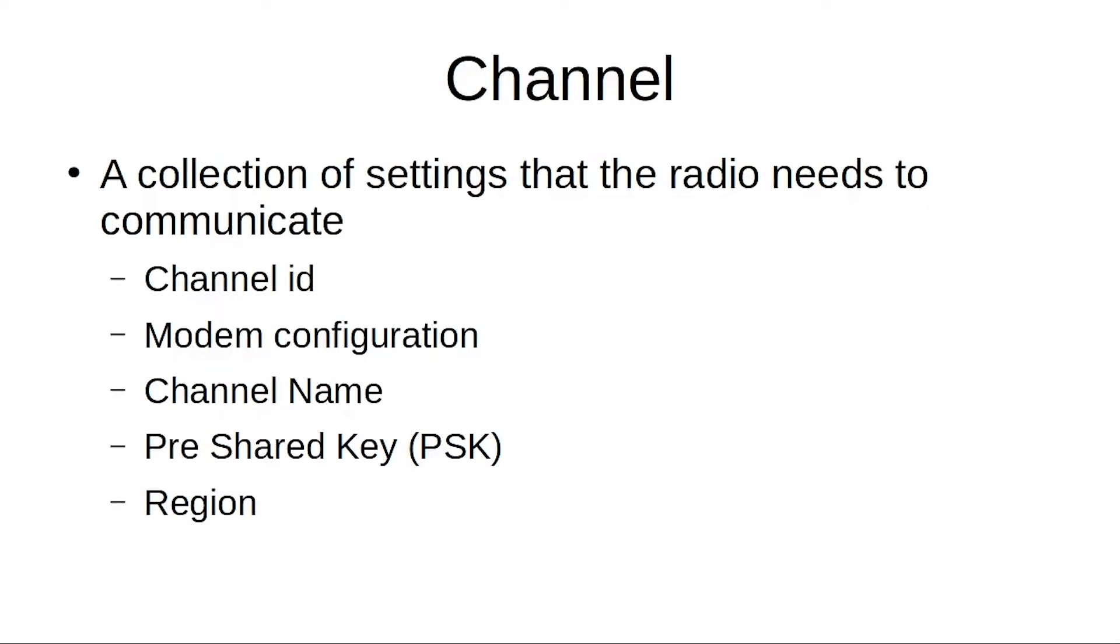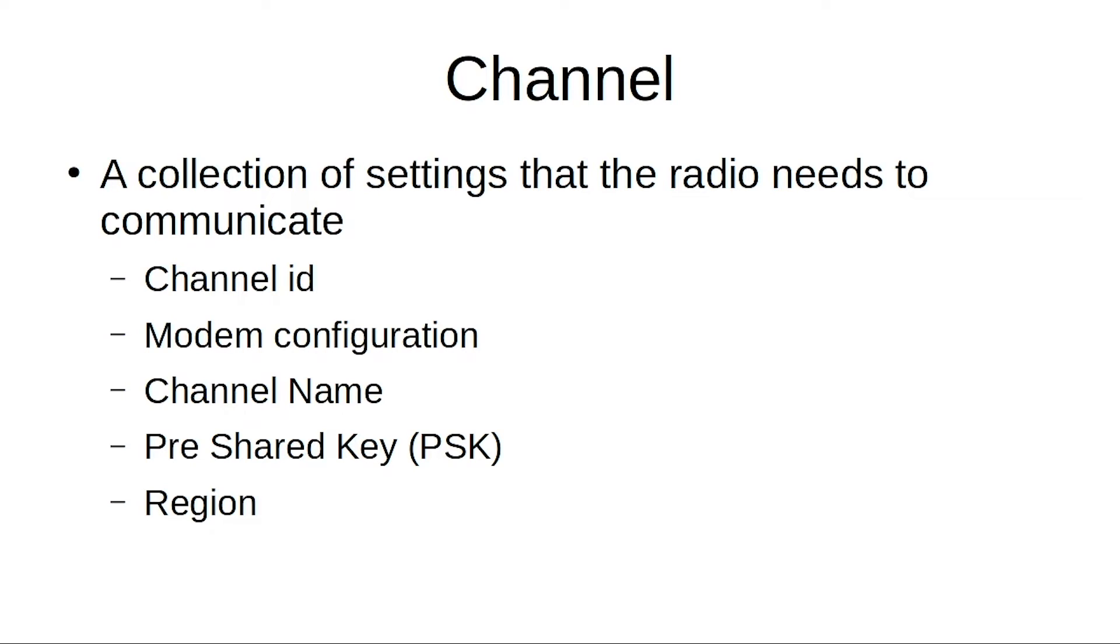So in Meshtastic a pretty big concept is a channel, and a channel is just a collection of settings that the radio needs to communicate. So it basically comprises of a channel ID, a modem configuration, a channel name, pre-shared key, and a region.